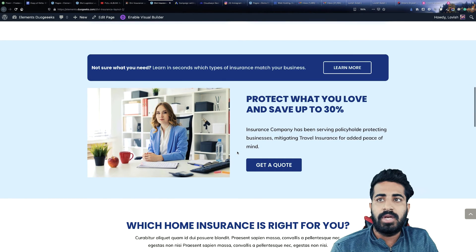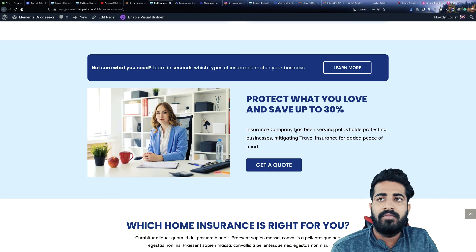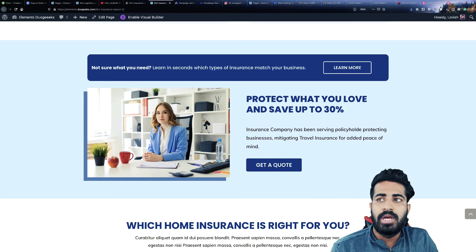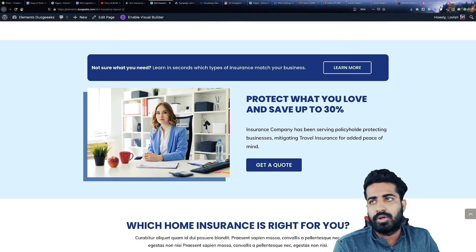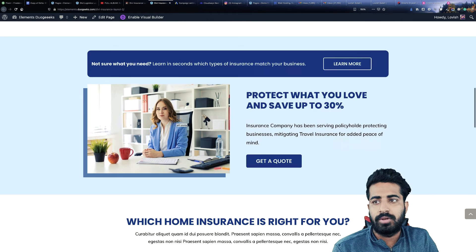The next section we are having is the about section. At the right side, we are having some text, and at the left side we have this image, which can be replaced by your image or your team image.